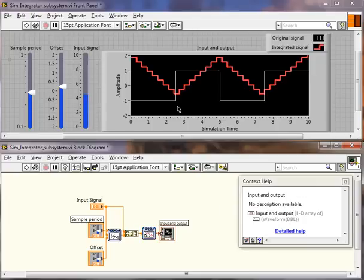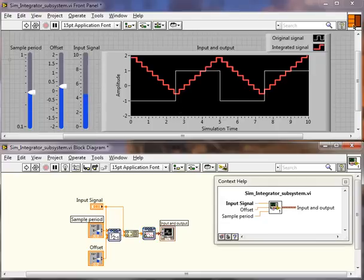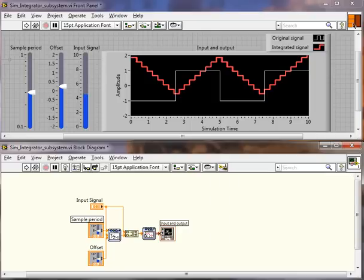Also notice that I have three inputs, and all three inputs are wired to my connector pane. I also have my output wired to the connector pane.